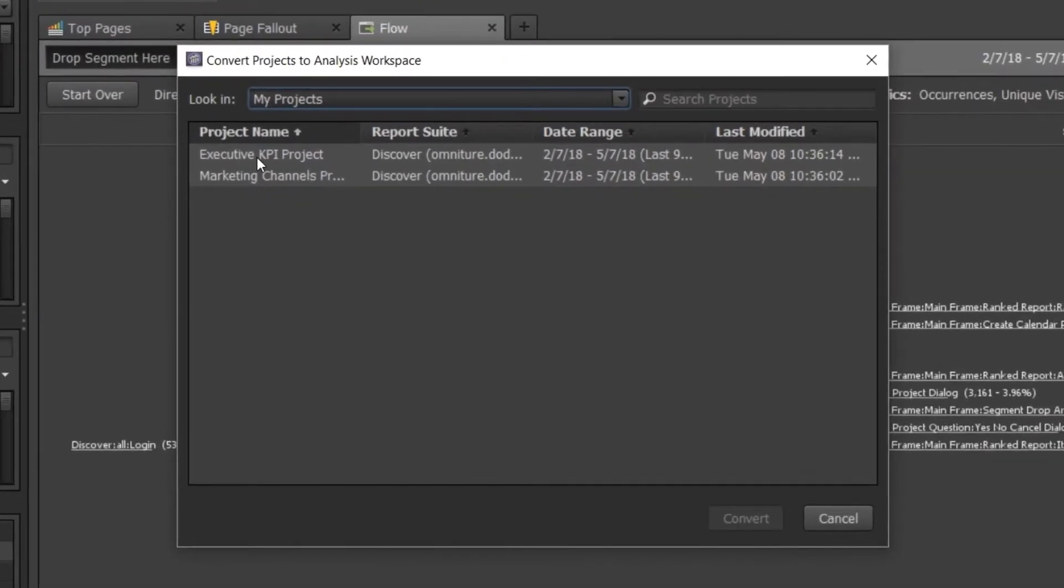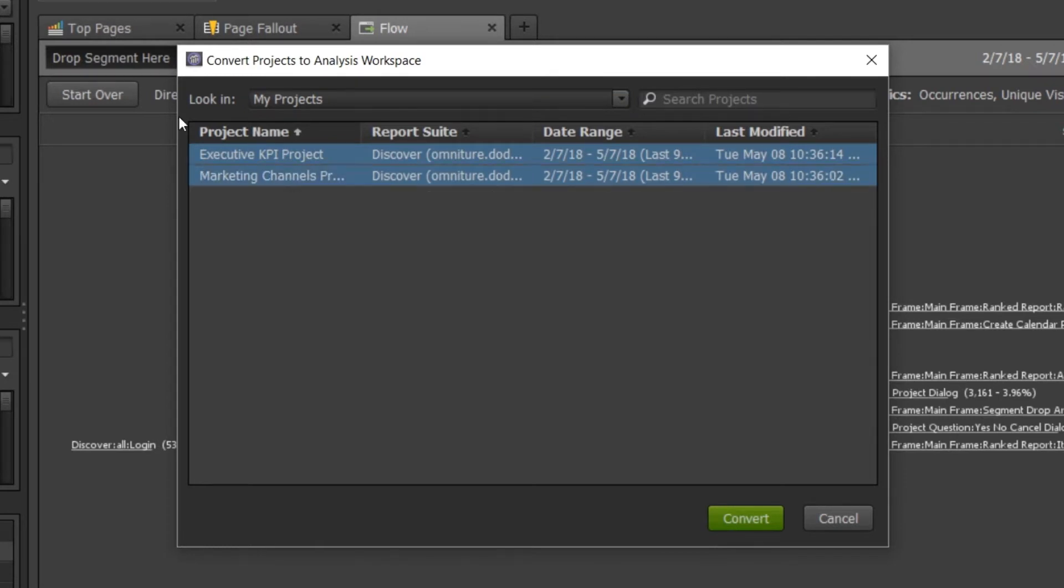From here, I can select my project or multi-select by holding Control or Command to grab more than one project. And then click Convert.